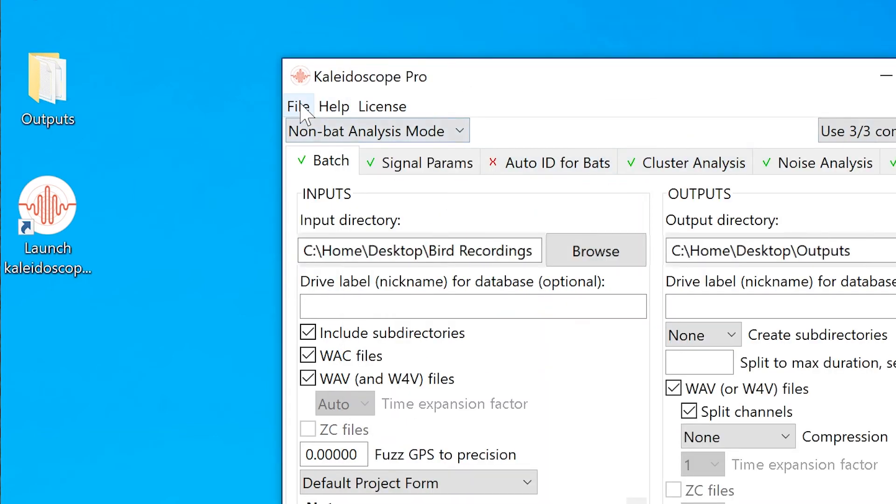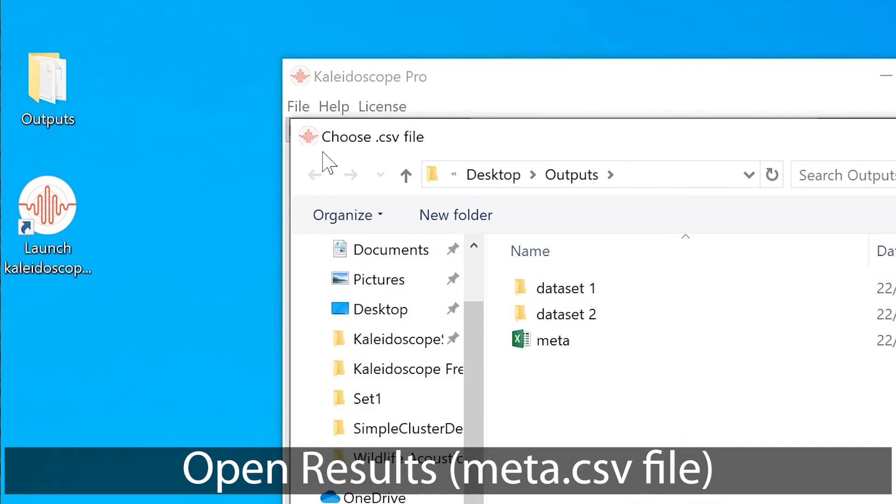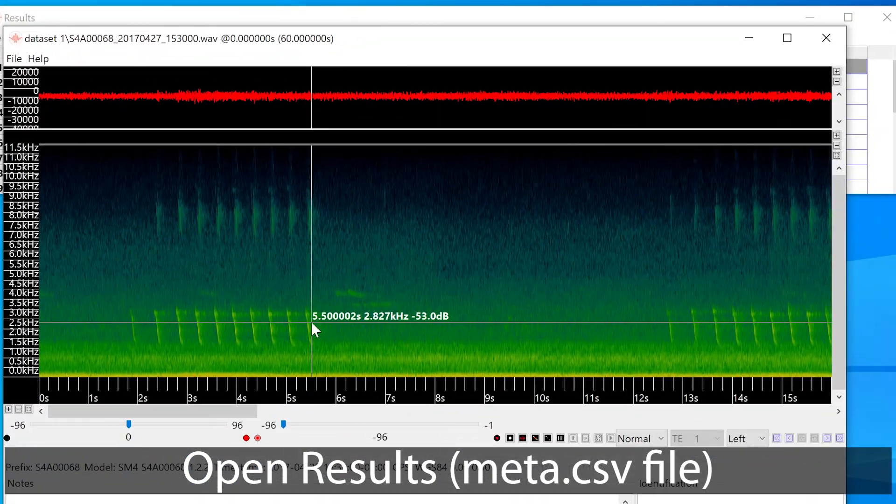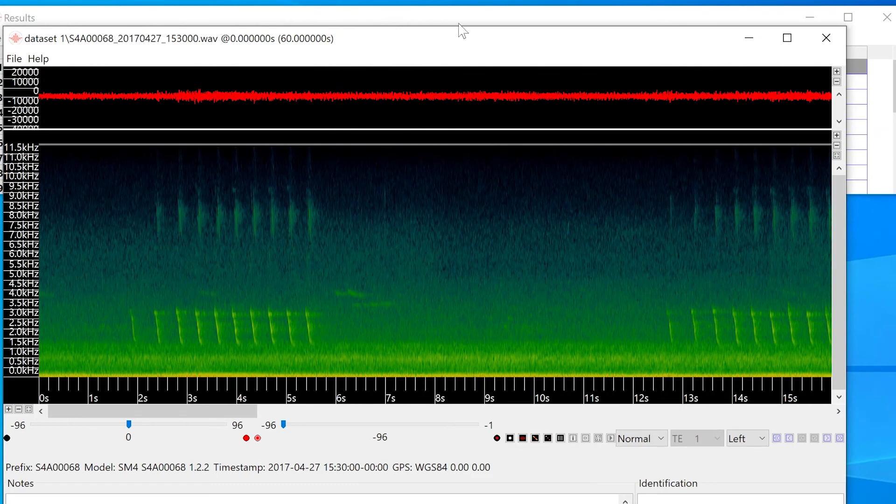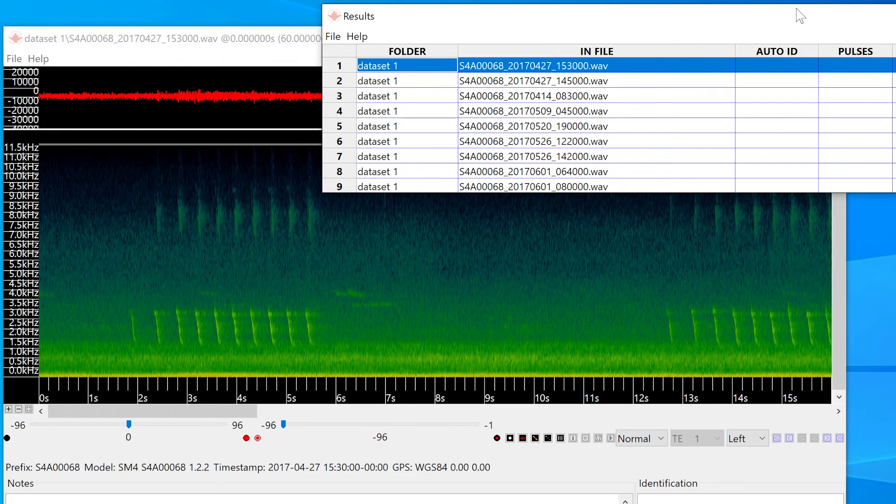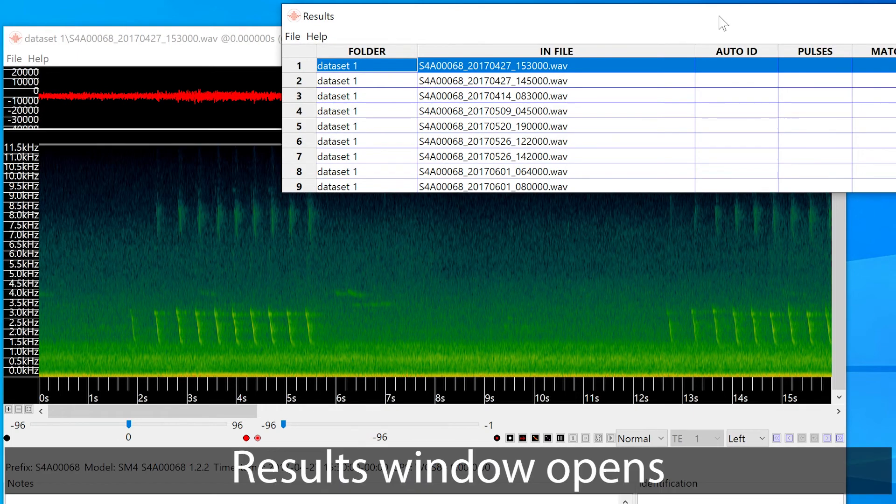I can open this file by choosing Open Results from the control panel file menu. When I do that, the viewer window opens to display the first file from the batch. A second window has also opened, and this is the results window that represents the underlying meta.csv file.